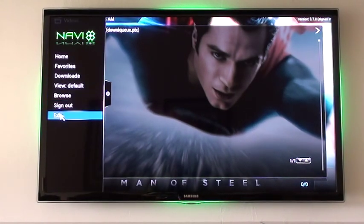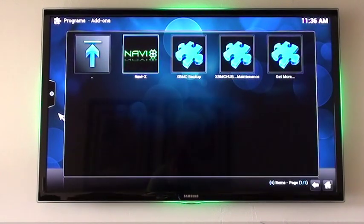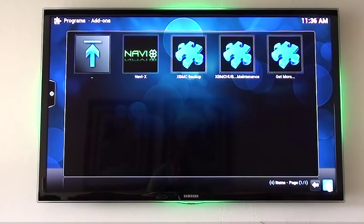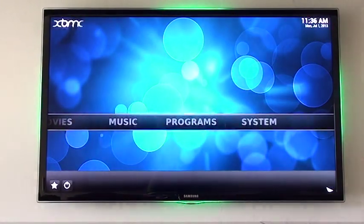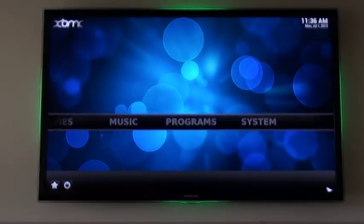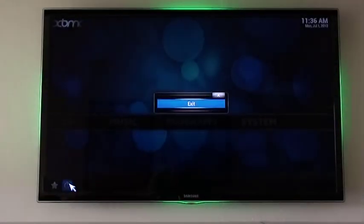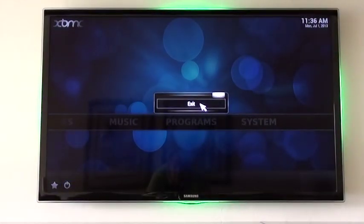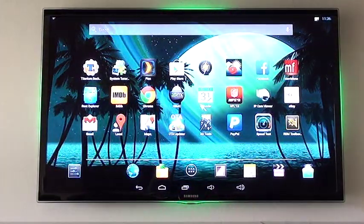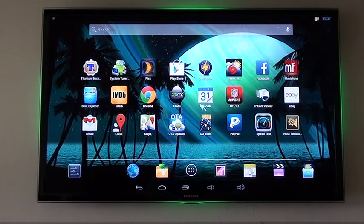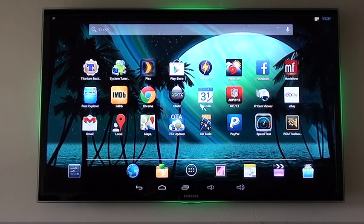So that's just a real quick tutorial on using NaviX with XBMC. It's a really slick little program and works great on the Gbox MX2. If you have any questions you can send me an email at WifiWizard at gmail.com. This is the Wi-Fi Wizard once again, sharing the coolness from sunny southern Florida.